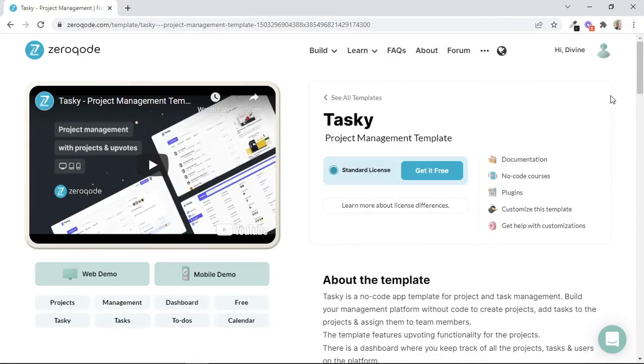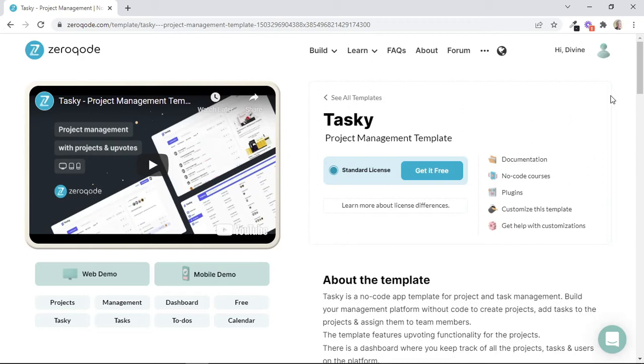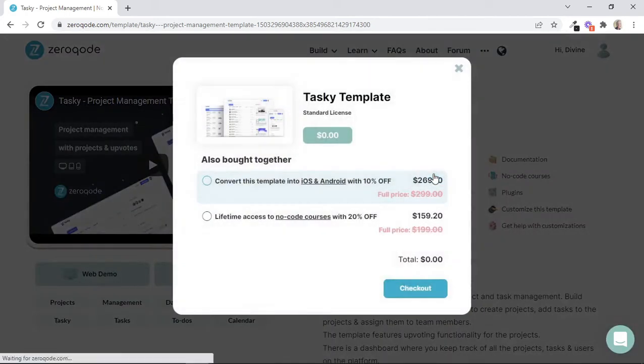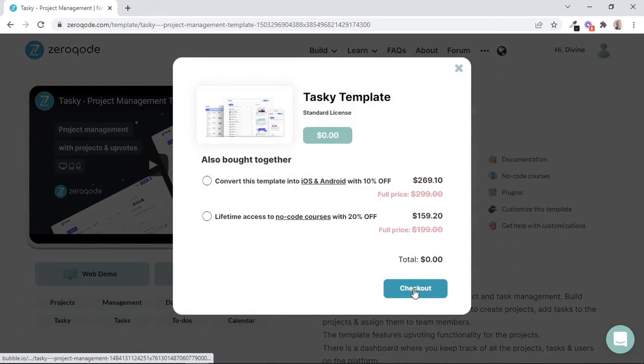But for the purpose of this tutorial, I won't be actually purchasing a template. Rather, I'll just go ahead and install this free template called Toski. The process of installing a free template and a premium template is quite similar, but the only difference with the free template is that obviously we won't need to insert payment details. So on this template page, I'll just go ahead and click on Get It Free, and then I'll click on Checkout.